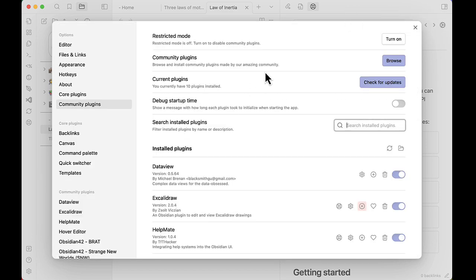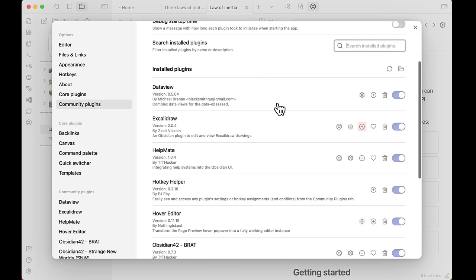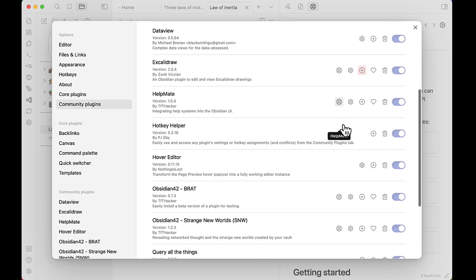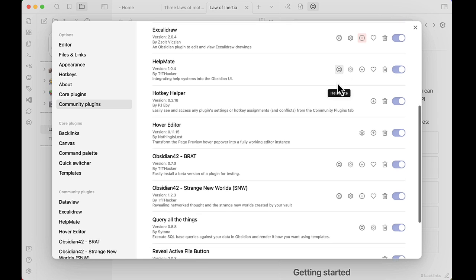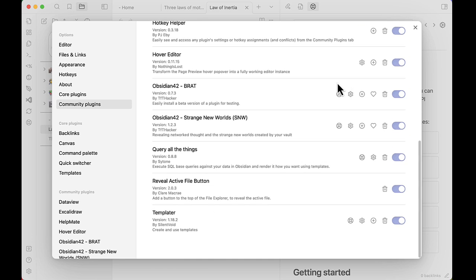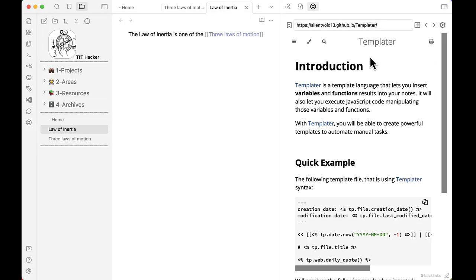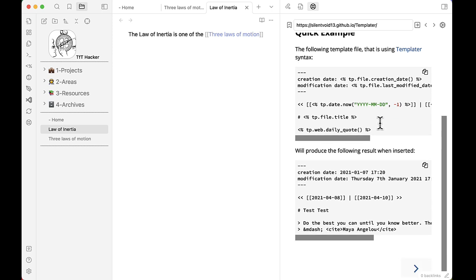Now, if I come back to the community plugin list and I scroll through, you'll notice there's a new icon. Wherever a plugin supports the HelpMate feature, their help system will show up right here. So for example, if I want to go into Templater, I click here and you see it opens up the Help for Templater on the side.